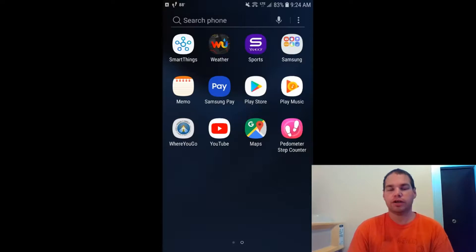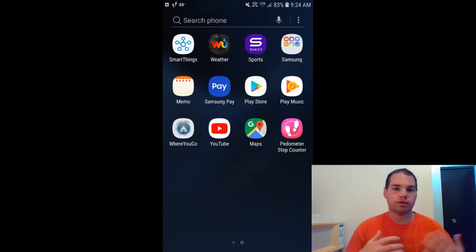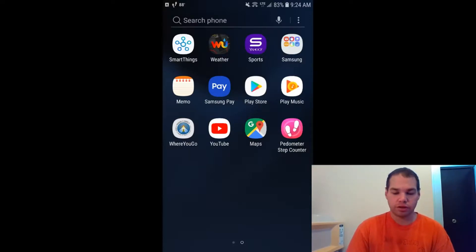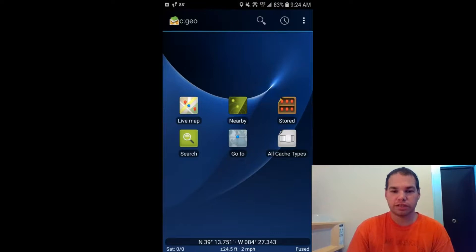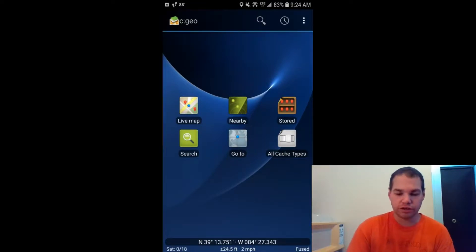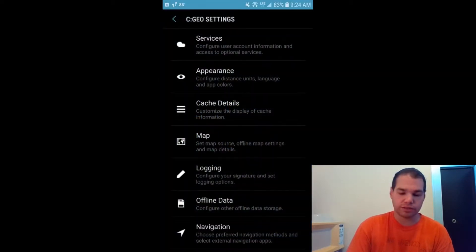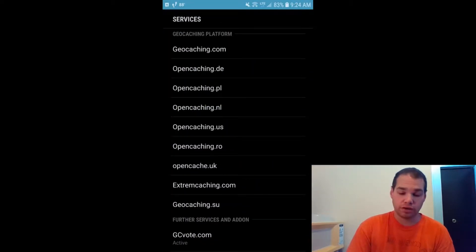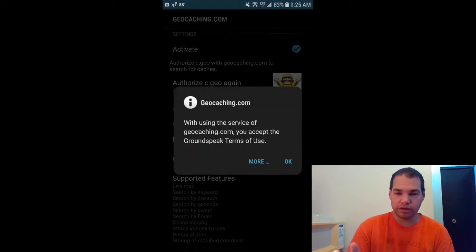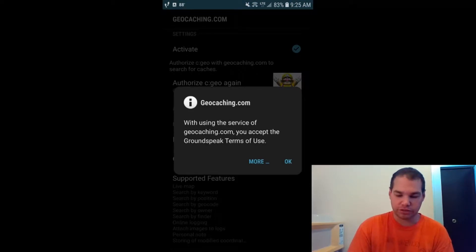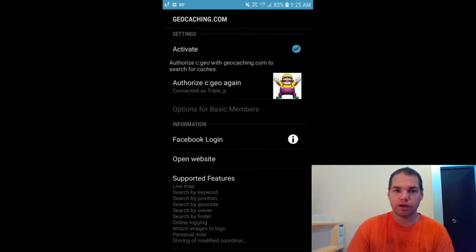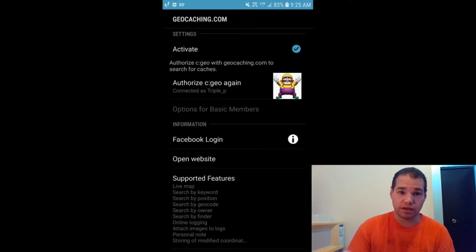The first thing you're going to do is go to the Play Store, download the app, and put it on your phone. Once it loads up, hit the three buttons, click on Settings, then Services, and click on geocaching.com Activate. Using the service of geocaching.com, you accept the terms and conditions — hit OK and you're ready to go.